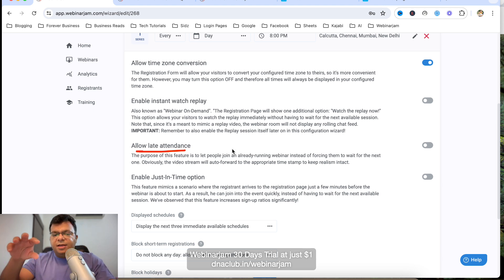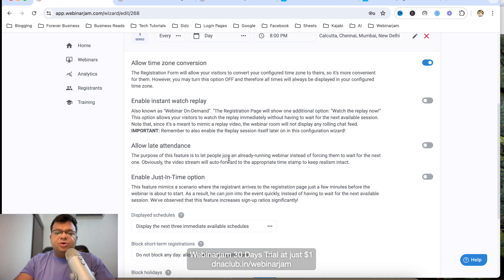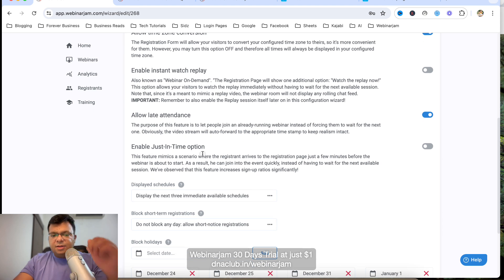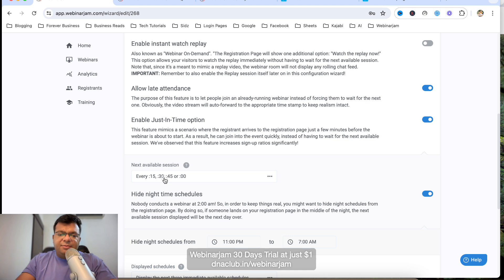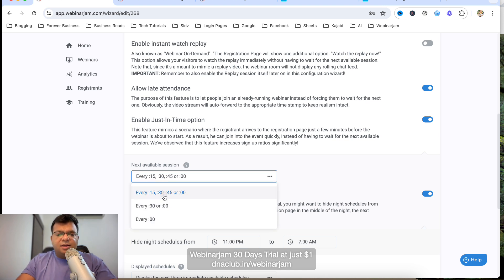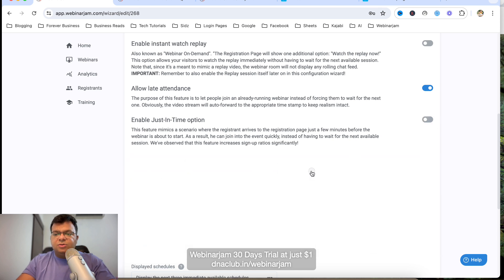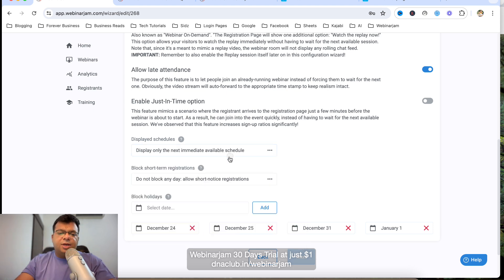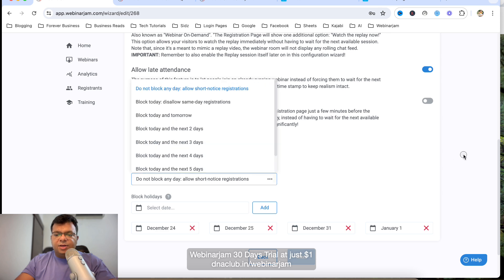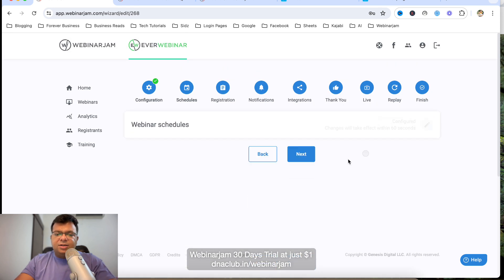Enable Display Replay for the Last Event. Enable Allow Late Attendance — if someone visits your landing page at 8:01 or 8:02 when the webinar is already in progress, they can still join. Enable Just in Time — this lets the webinar run at intervals of every 15 or 30 minutes or every hour whenever someone opens the landing page. Set Display Schedule to show only the next immediate schedule, then click Save.